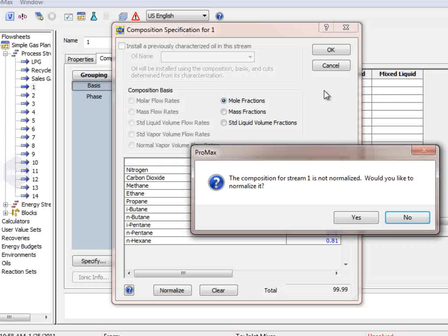This is your chance to correct any errors you might have made when typing in the values. We have them specified correctly, so we'll select Yes.